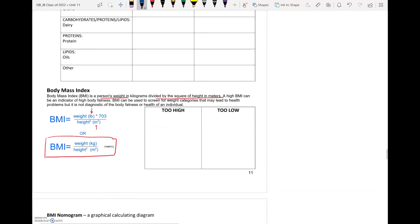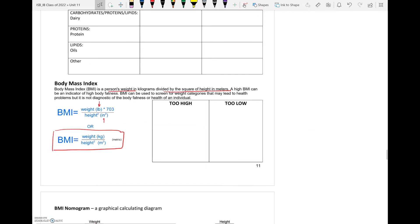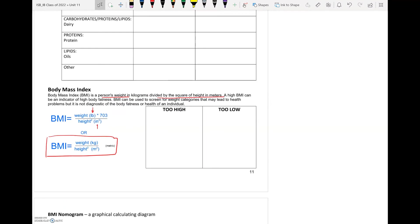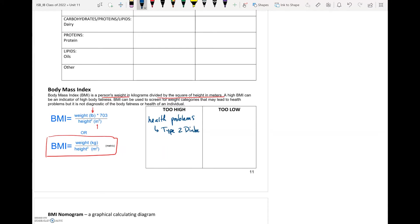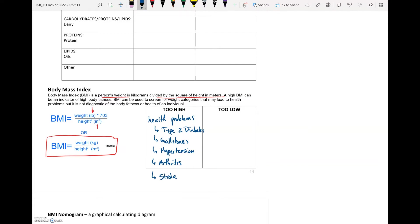Going back to the previous slide, in terms of the body mass index, if for instance someone's BMI is too high, it can indicate there are a couple of issues. It can indicate that this person has some sort of health problems and some of the more common health problems that could be associated include things like type 2 diabetes, gallstones, hypertension so high blood pressure, arthritis especially later on in life, the chance of stroke increases and the chance of heart disease will also increase.